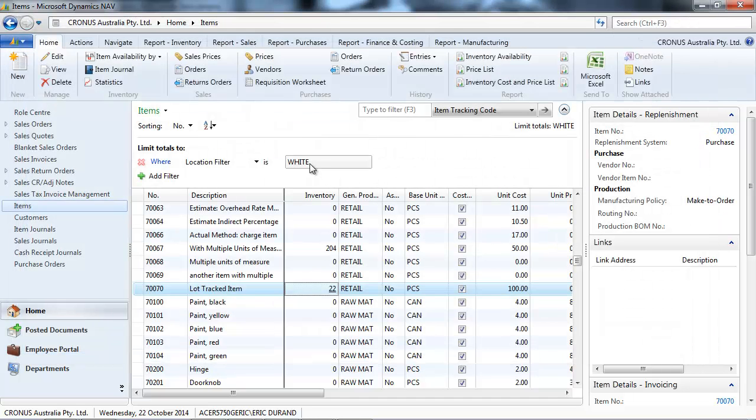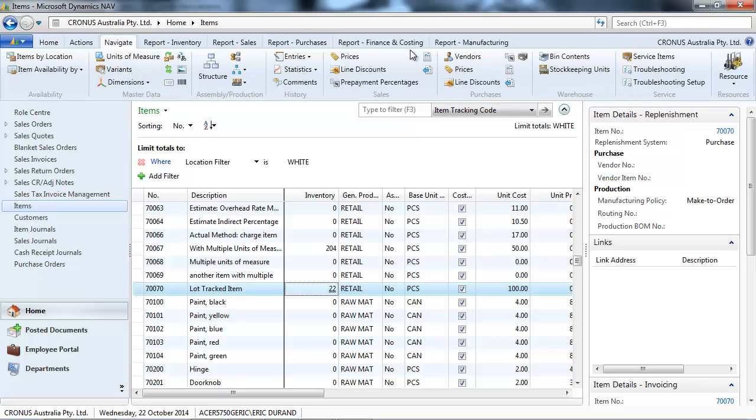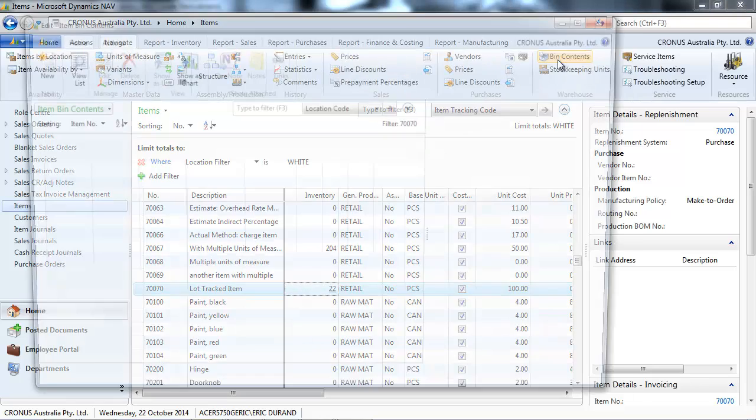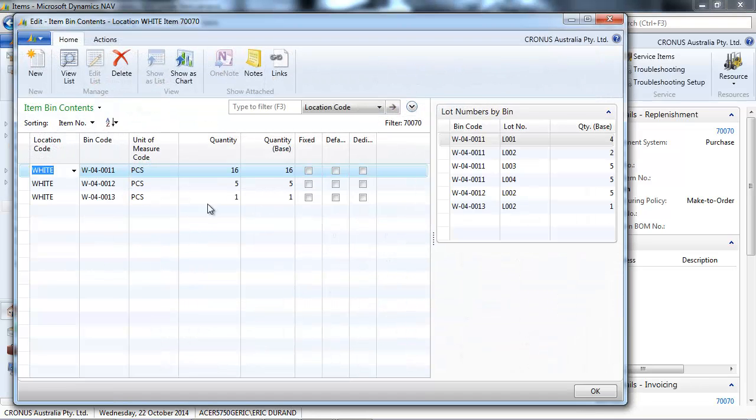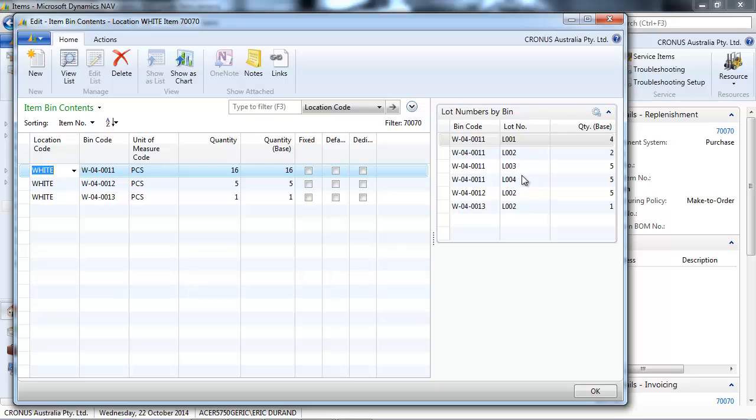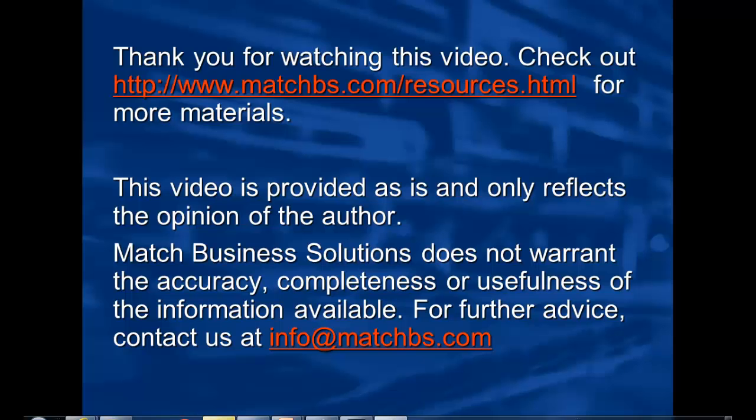If the location has bins, like location White, we go to the bin contents. We'll see which bins they are in and we have the fact box lot number by bin that's identified by bin and by lot number.